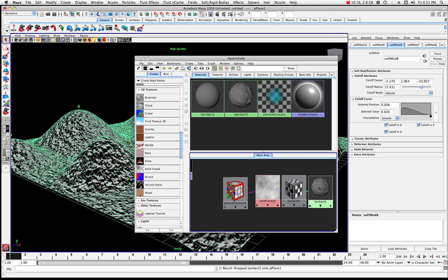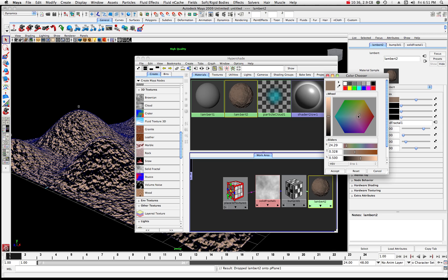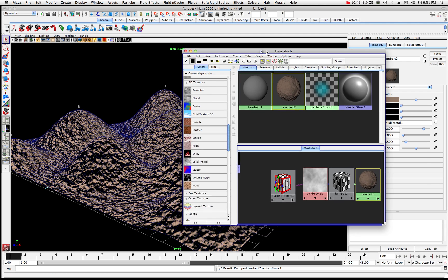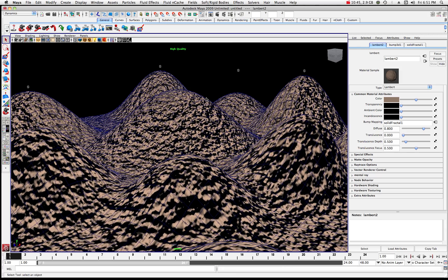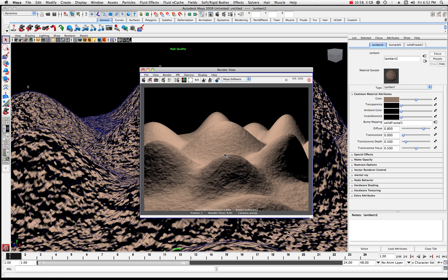Now we have Lambert 2 connected. I'll select Lambert 2 in the hypershade — it should come up into your materials. Here's the color. I'm going to alter that color just a little bit — bring it down to something like an off-gray. Now I'll move the hypershade to the side. If I pull up my render view and do a quick render, you can see it has a nice bumpy texture. That's what we want.